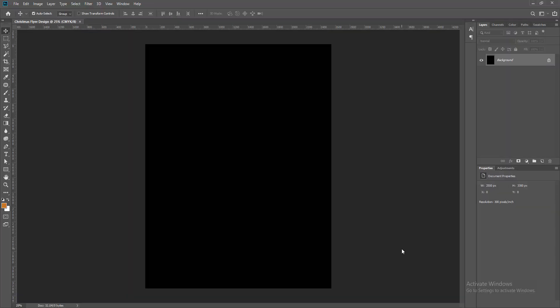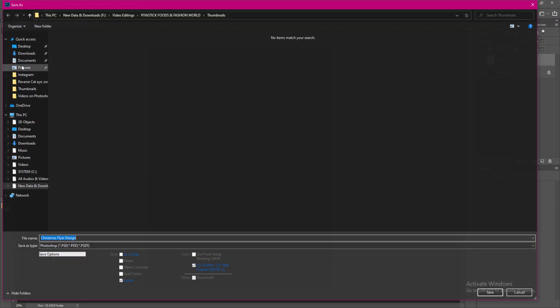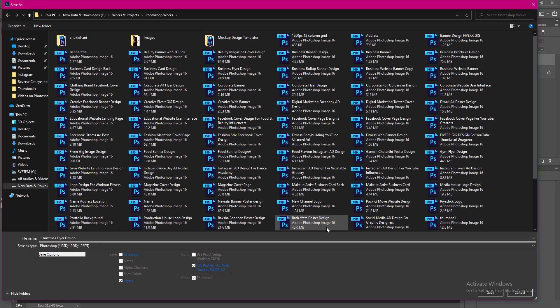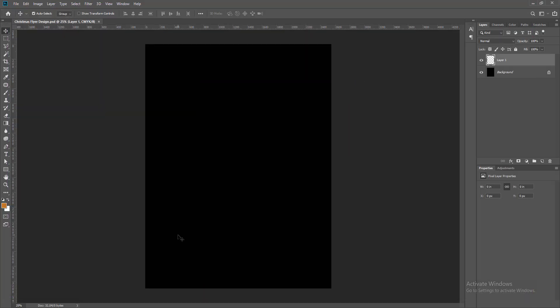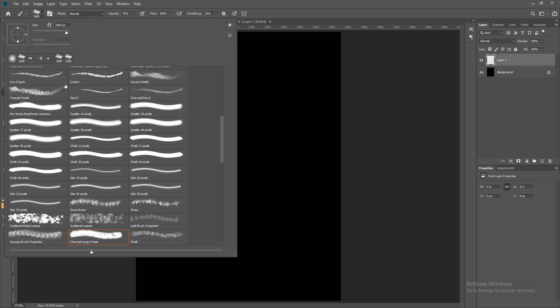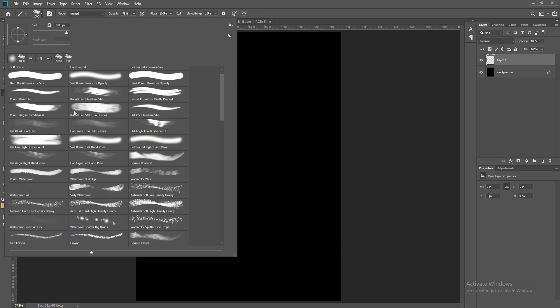For this design, I will first take a normal A4 dimension for the flyer or poster, which is 8.5 by 11 inches portrait size page with 300 resolution and CMYK color mode.